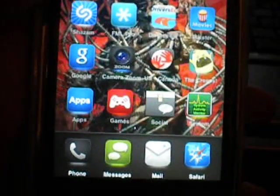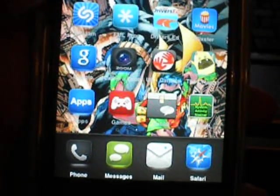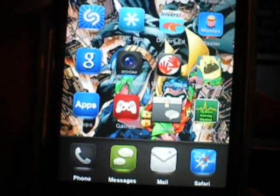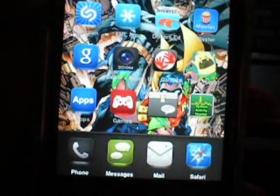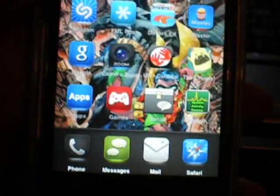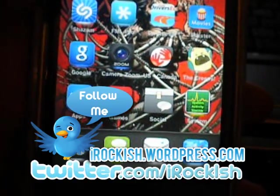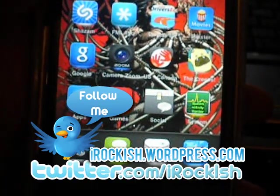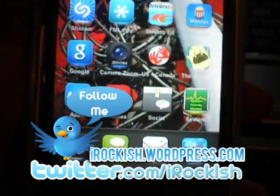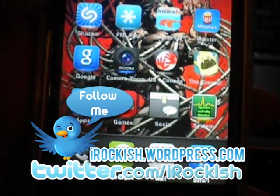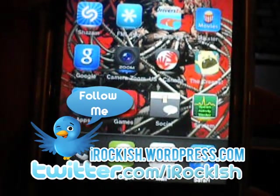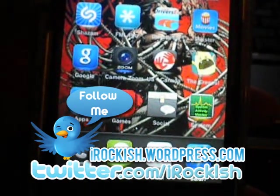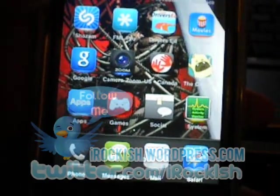So that's how you install deb files. If you need any more help, leave a comment below or tweet me at Twitter.com. Follow me if you're not already. Also check out my blog irockish.wordpress.com and I will see you guys in the next video. Bye bye.